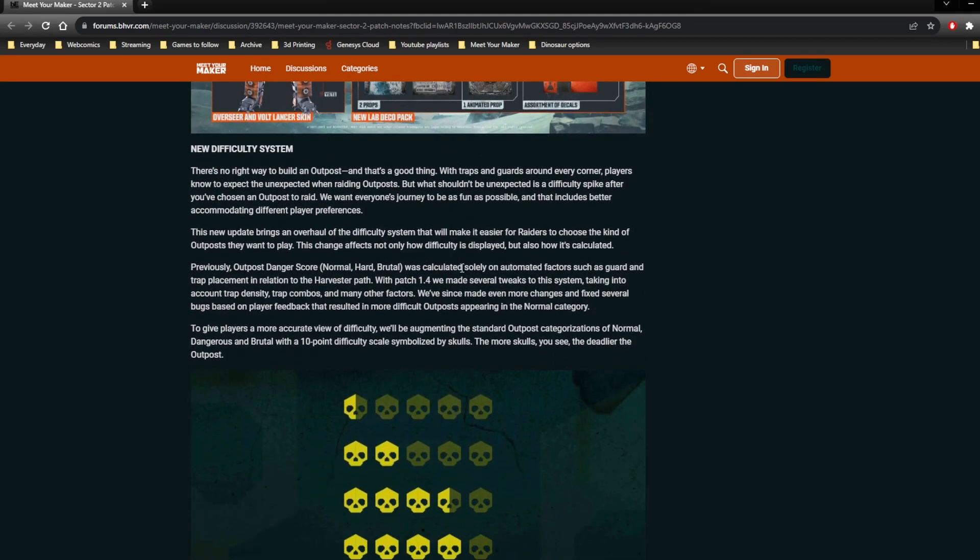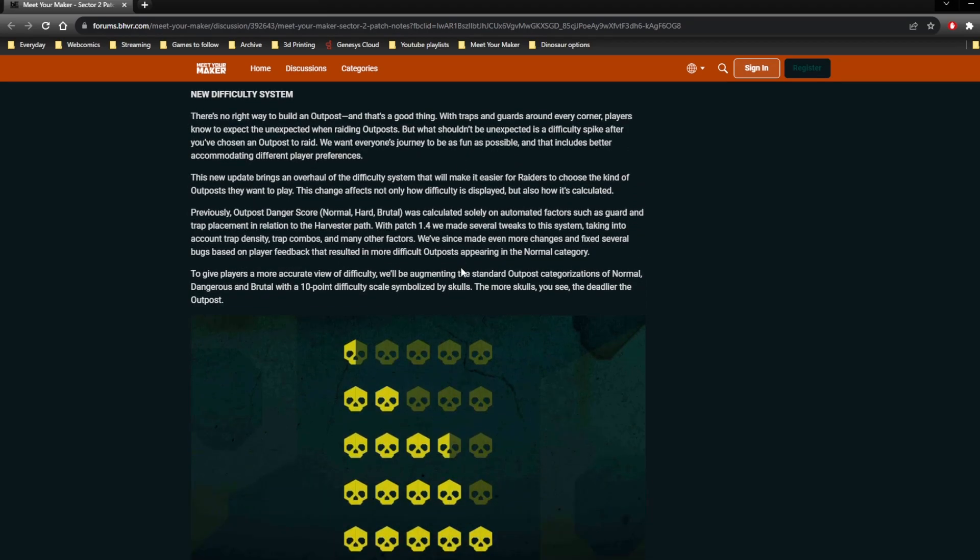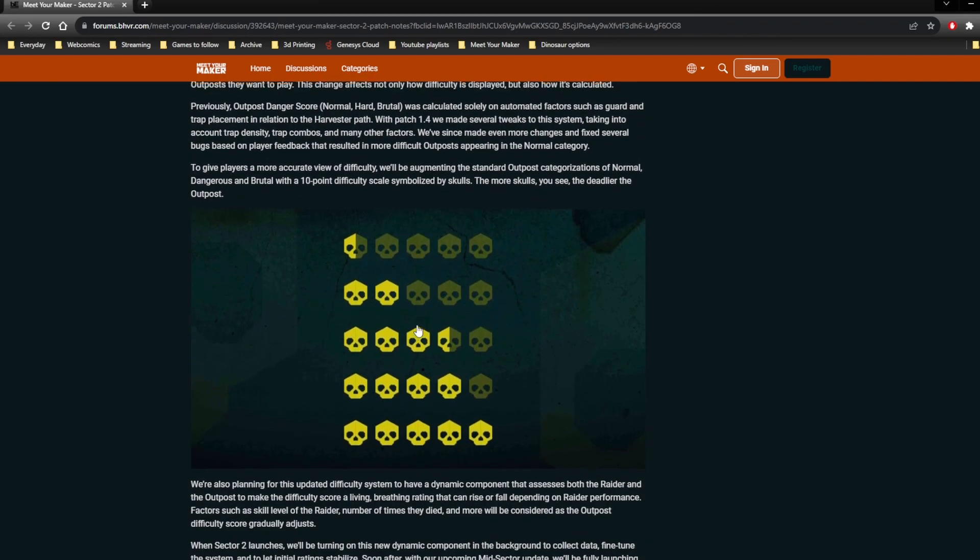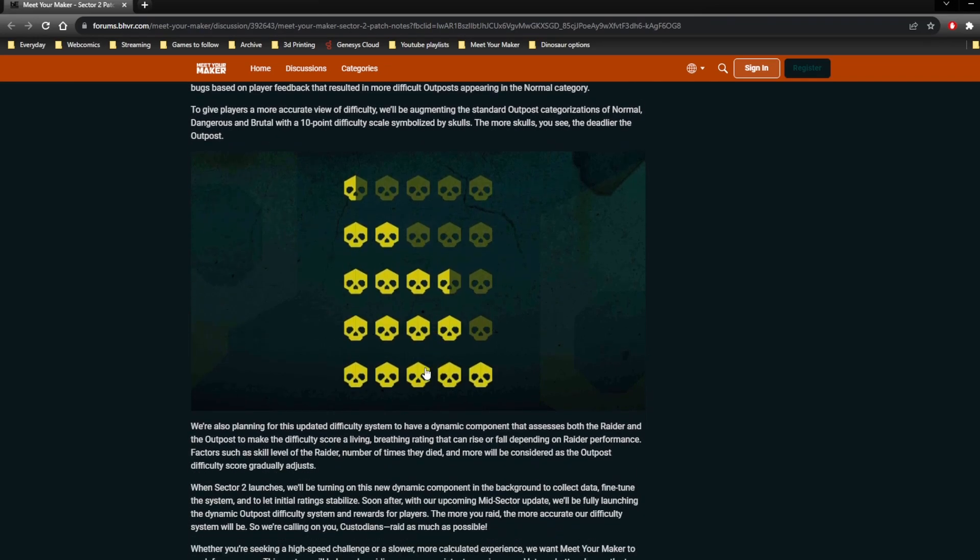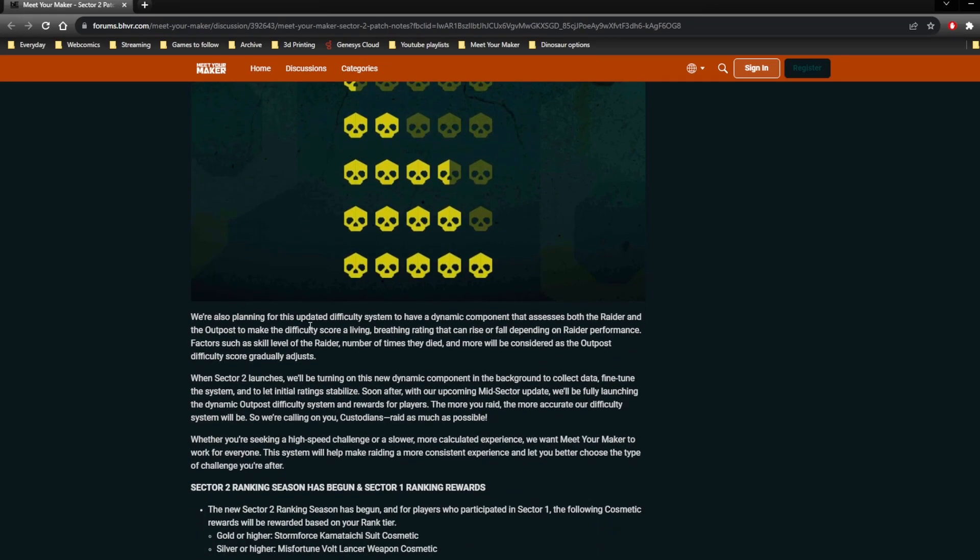The new difficulty system has been implemented, it works differently to the old one but it's the same basic idea. So it currently is still based off what has been placed, but it also splits it into 5 skulls and you can have half skulls, so effectively 10 rankings.